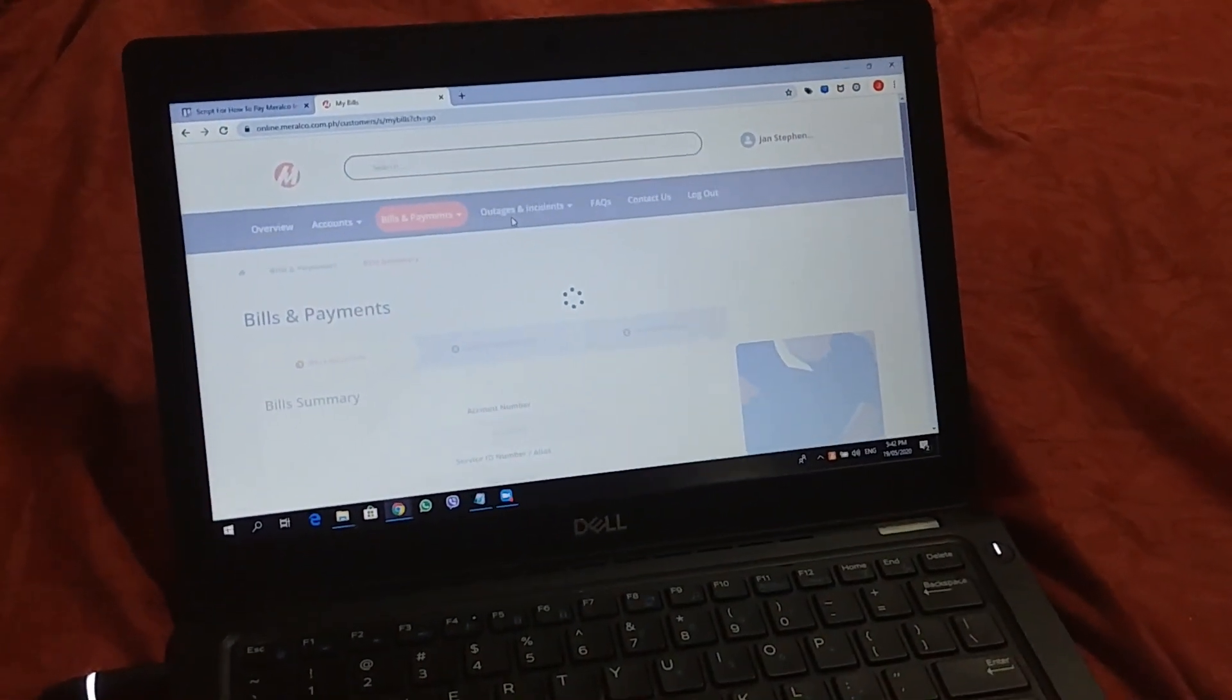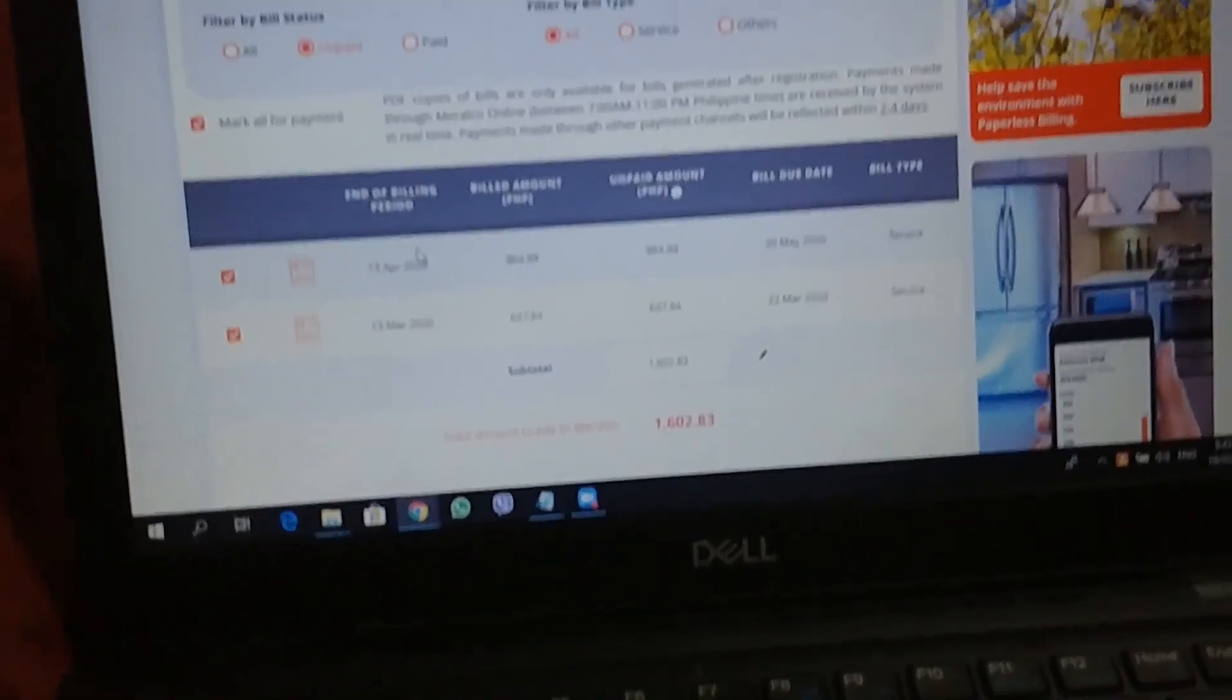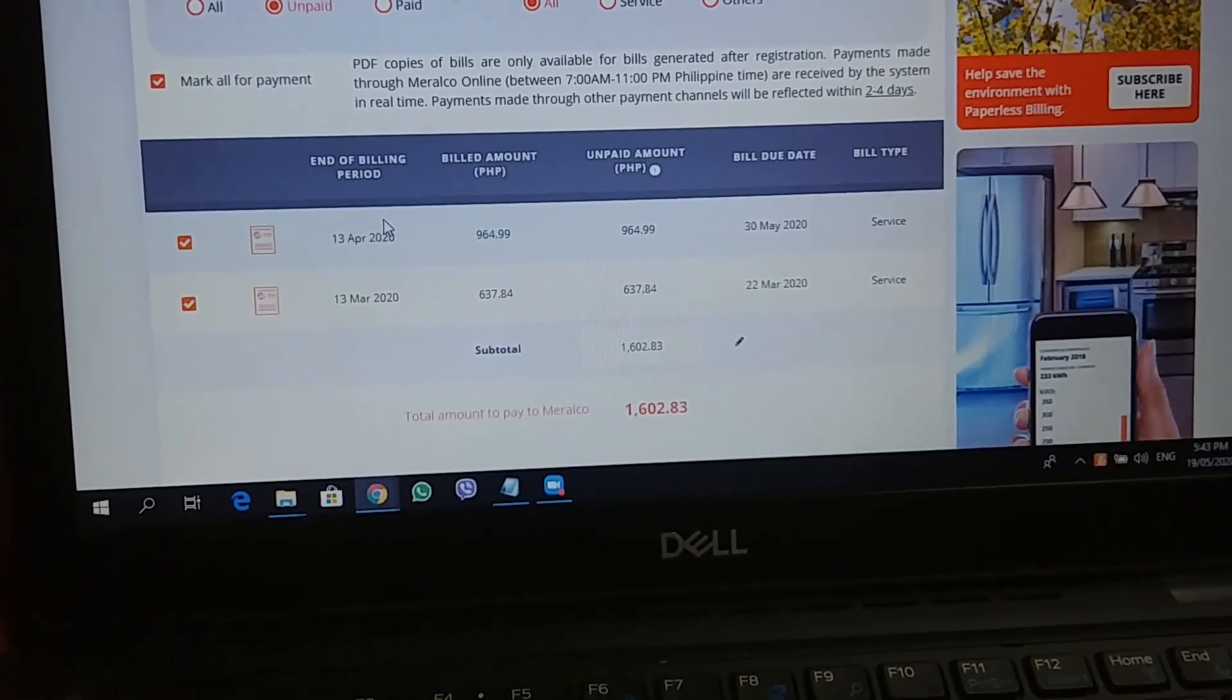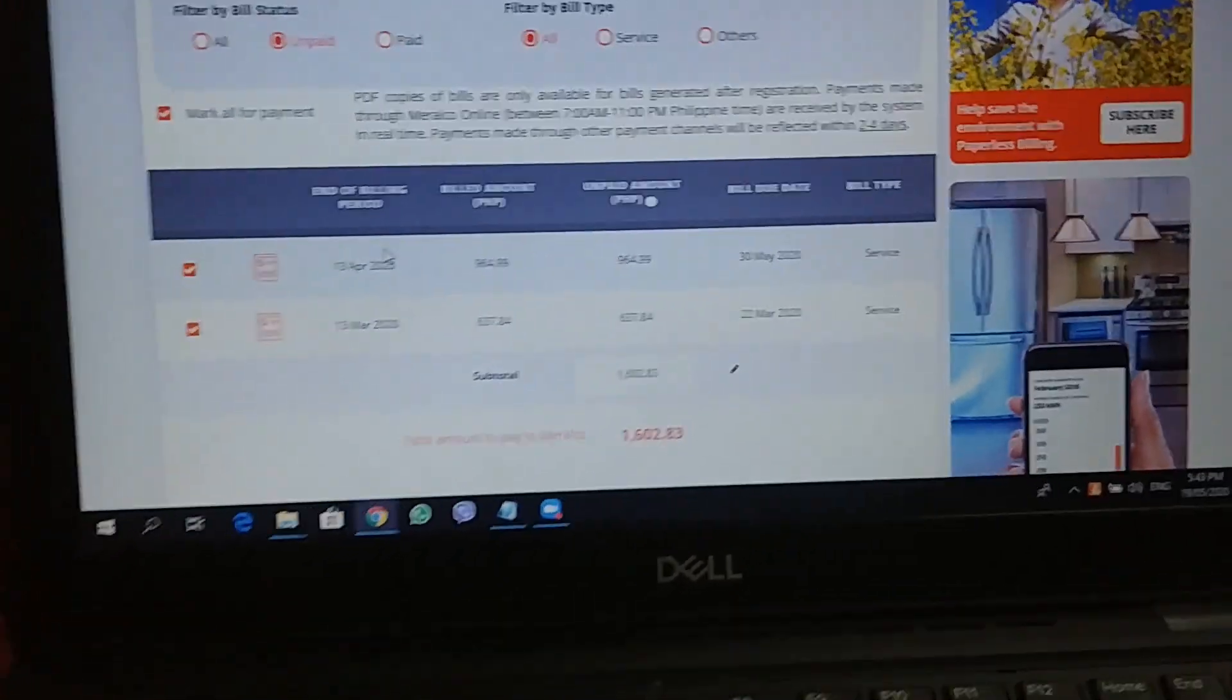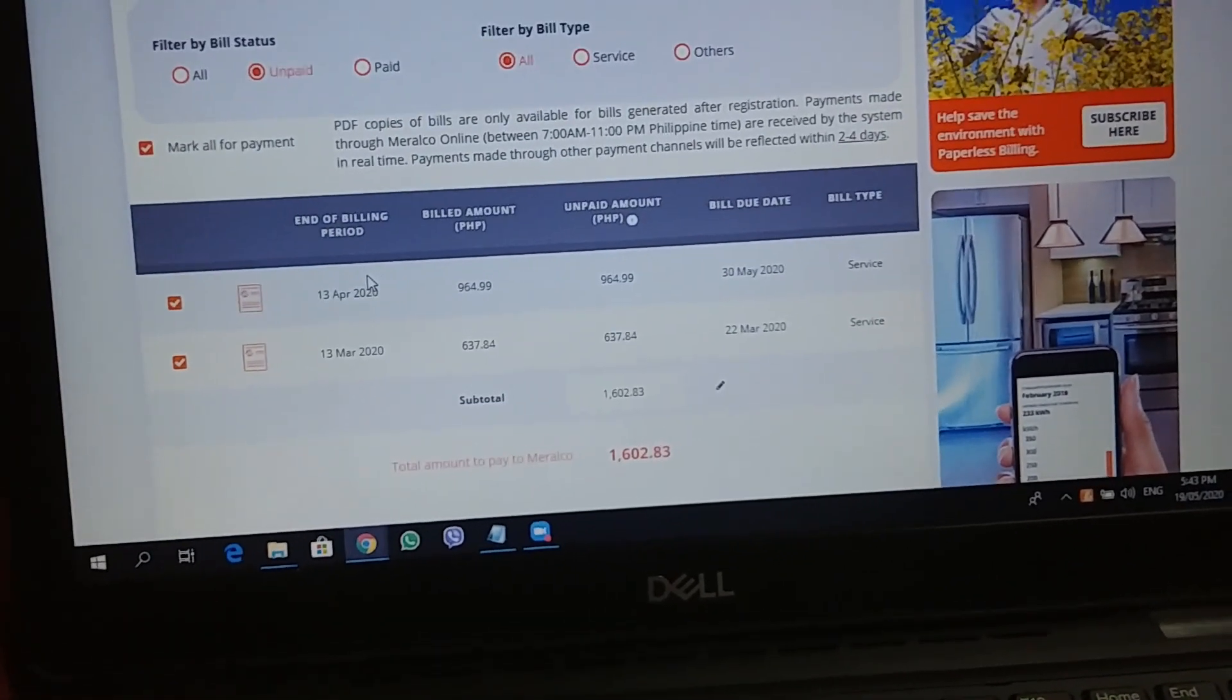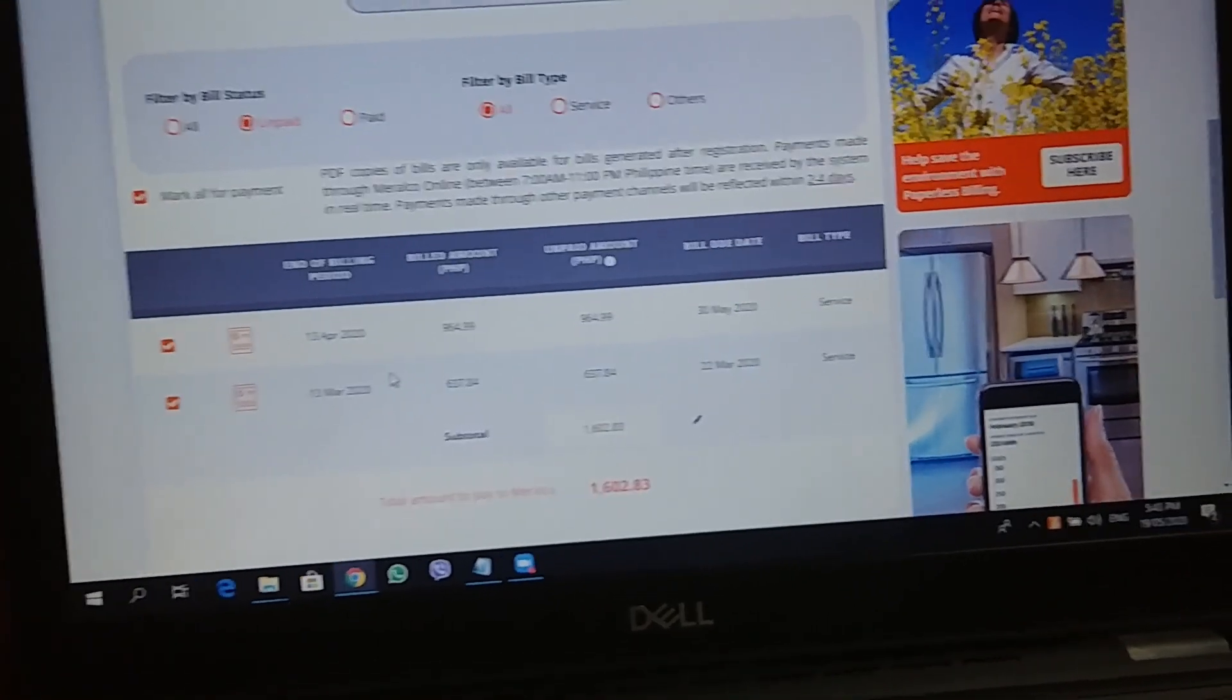My account number's been flashing on screen since kanina pa. So right now, as you can see, I have here my April and March accounts already. These are still pending payments. So ito yung current na pwedeng i-charge akin.